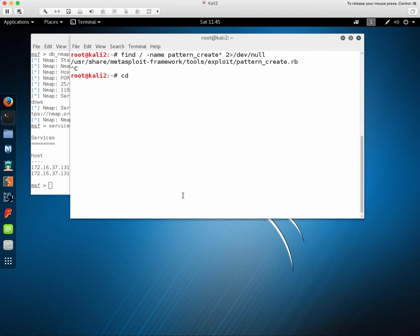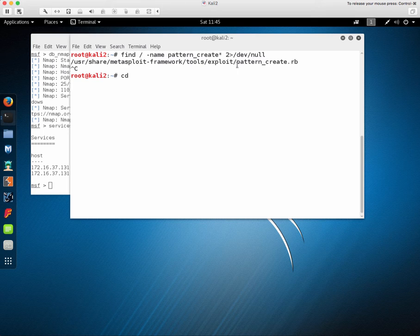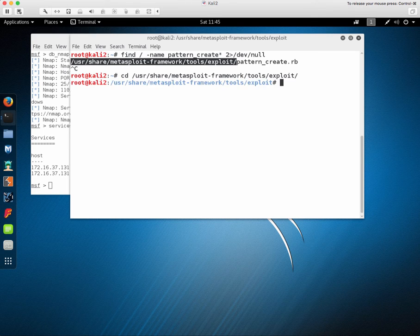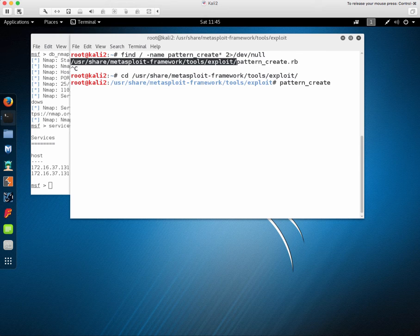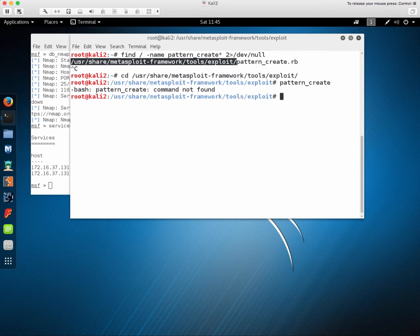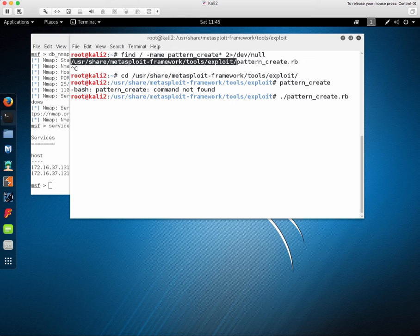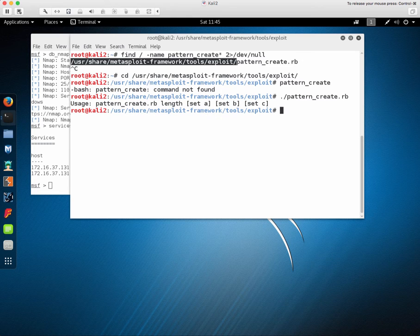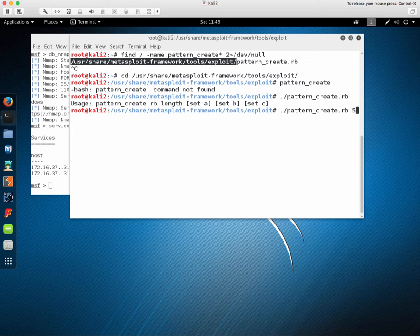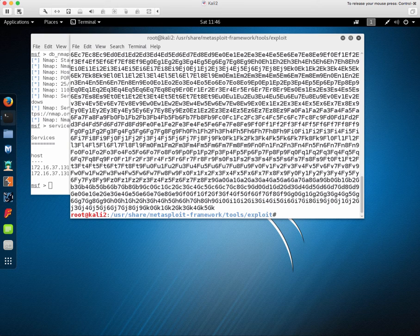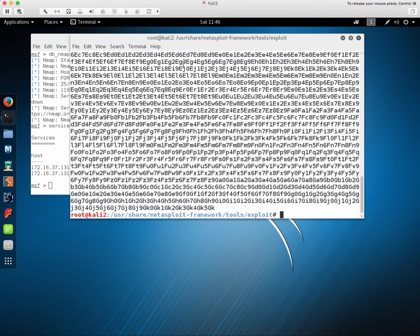So if we go into the appropriate directory, we can use this script by invoking it and giving it a number of characters. And the number of characters is how long we want the pattern to be.